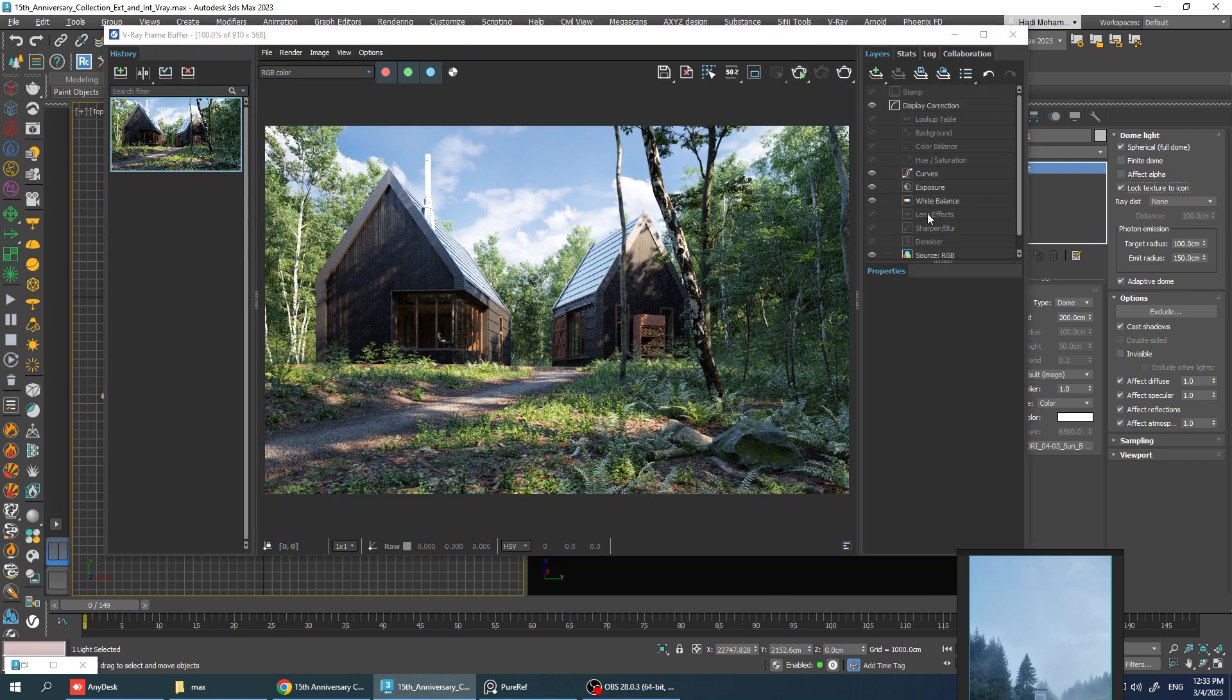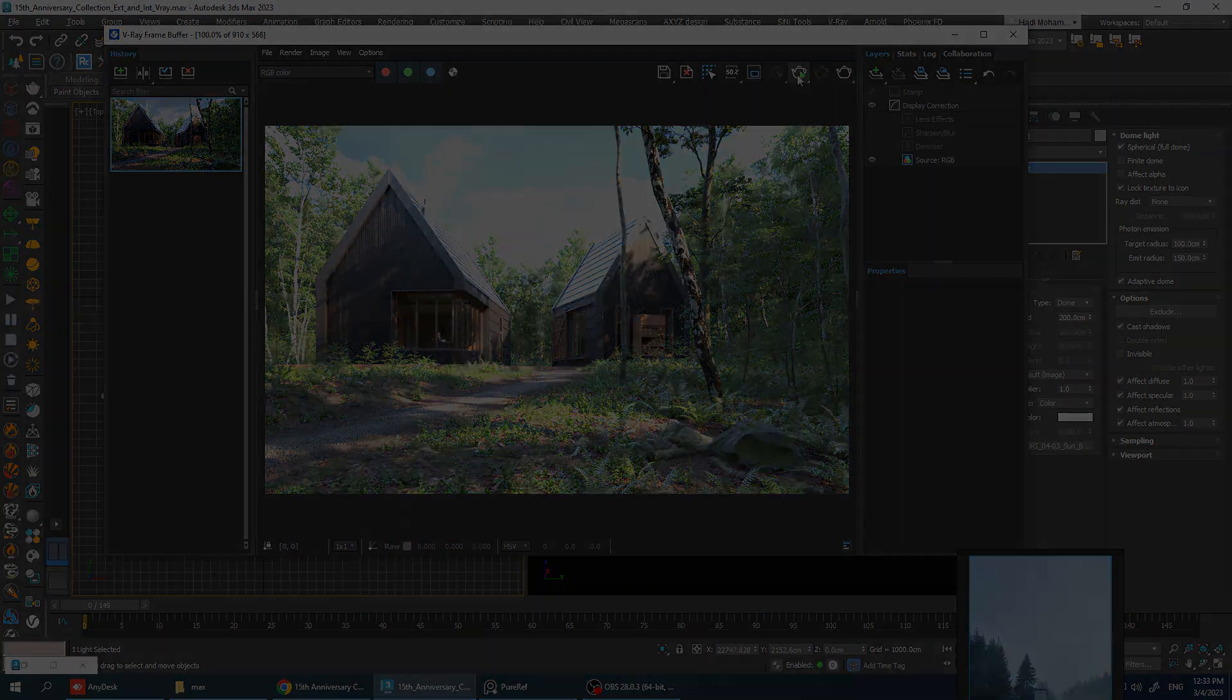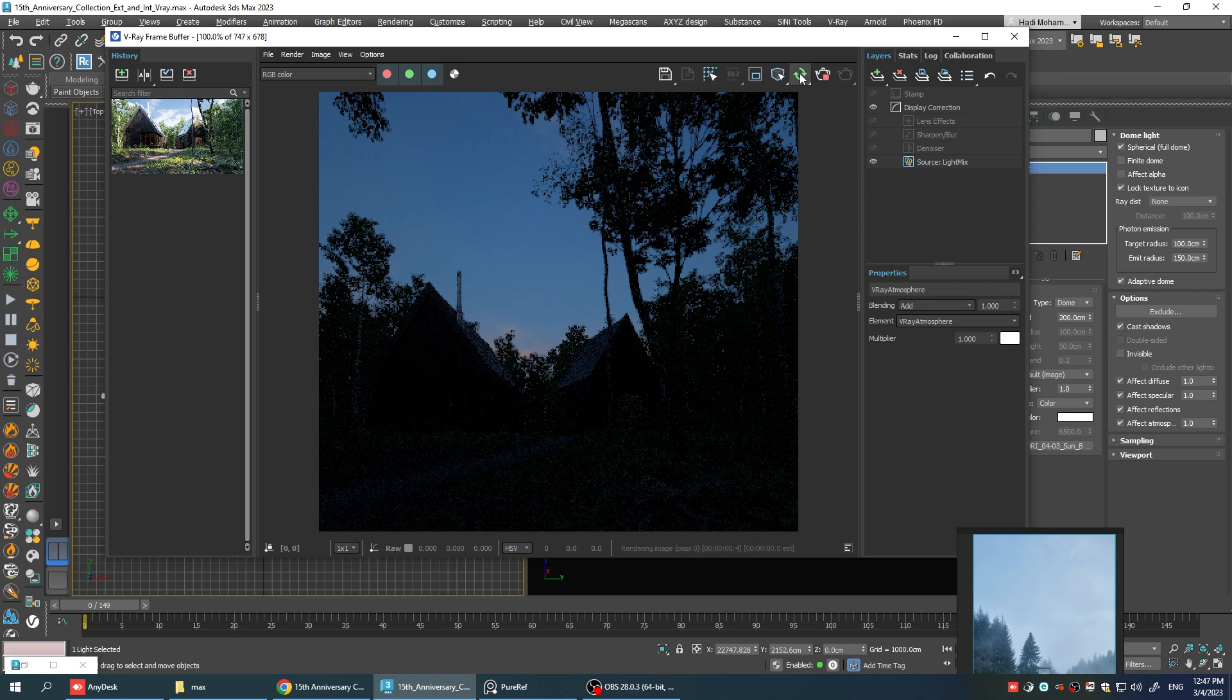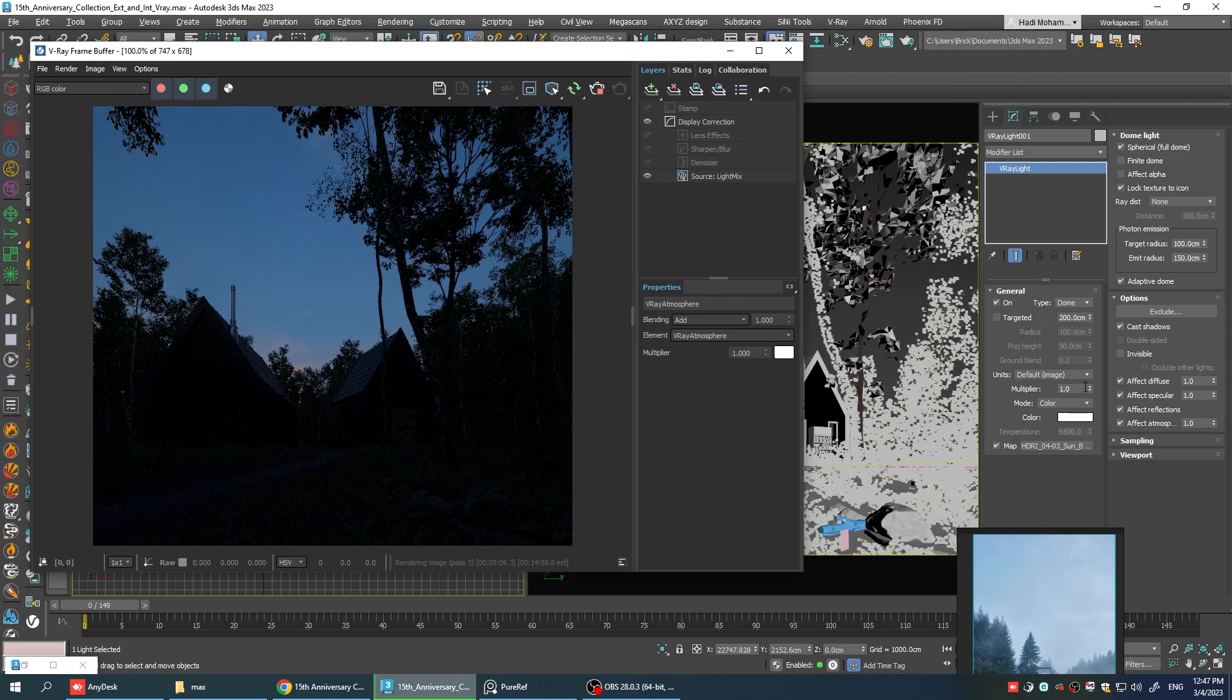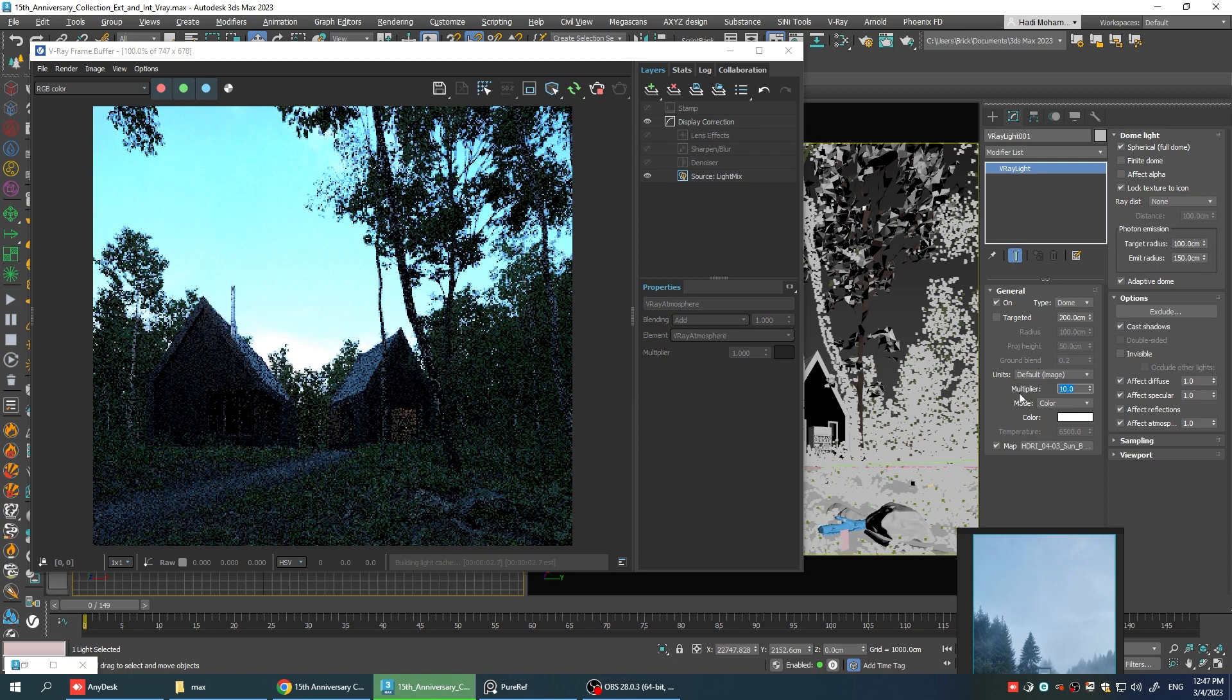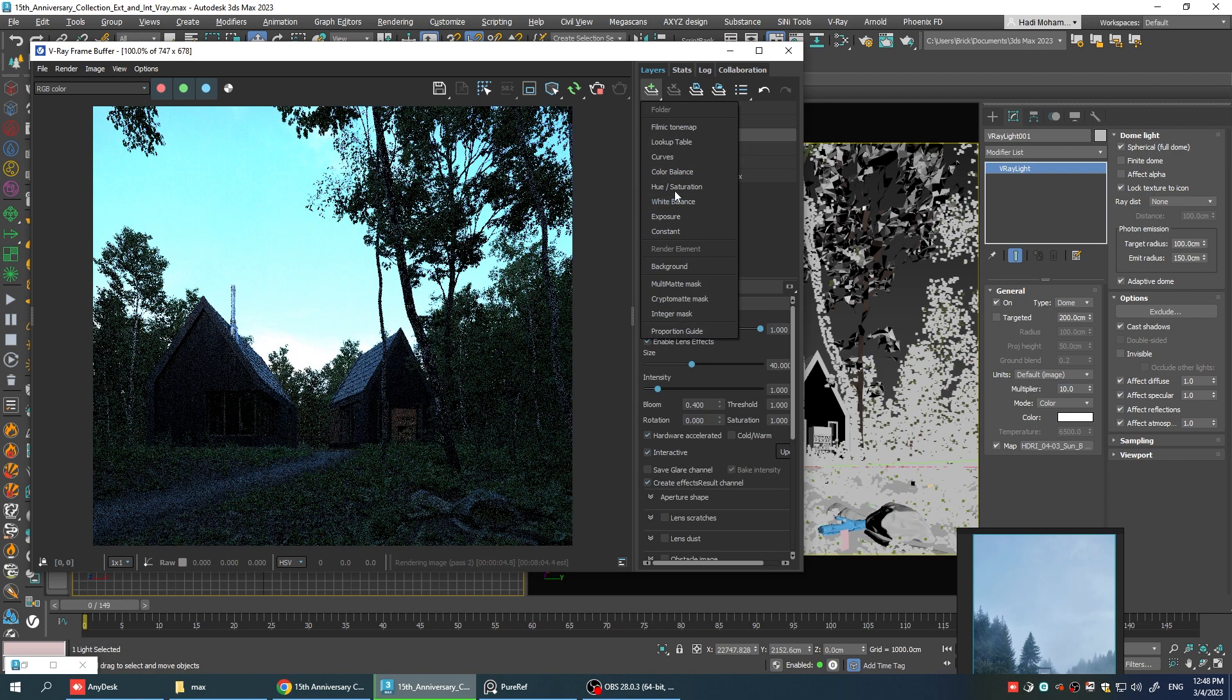Just make sure to remove all of these adjustments from the base file as well. As you can see render looks too dark and we can simply increase the multiplier in the dome light so we can get some more lights in the scene. I think it's too much but let's add an exposure adjustment layer and decrease the highlight burn. Maybe we get a better result.